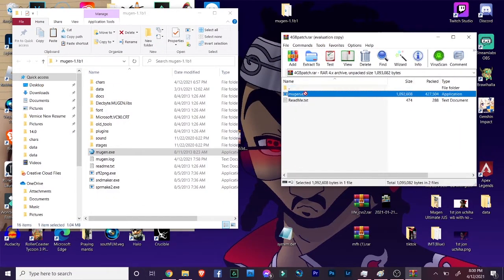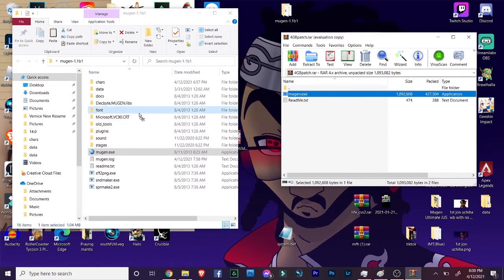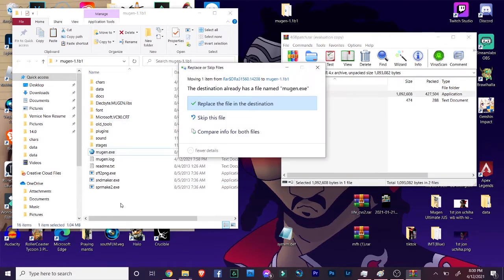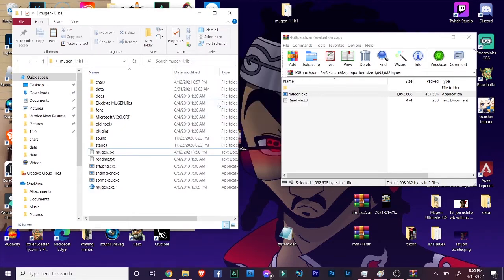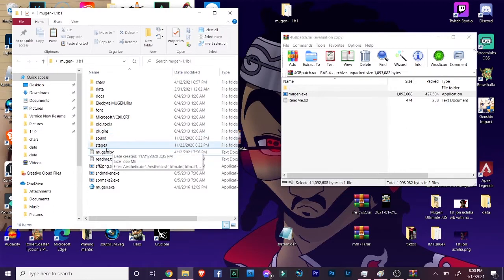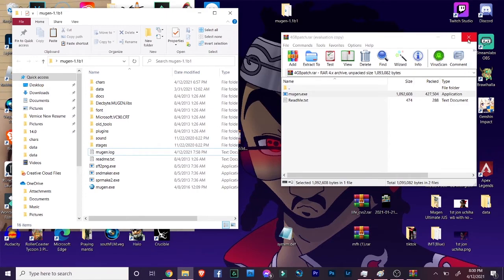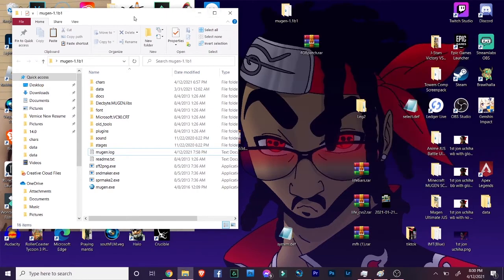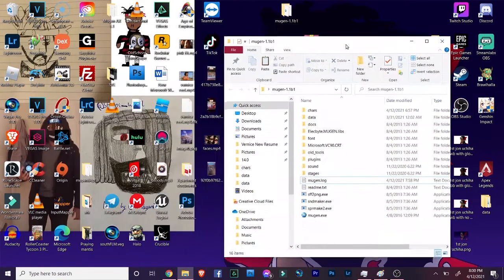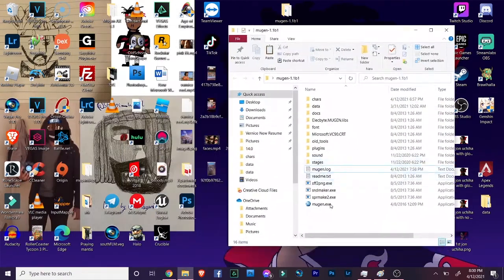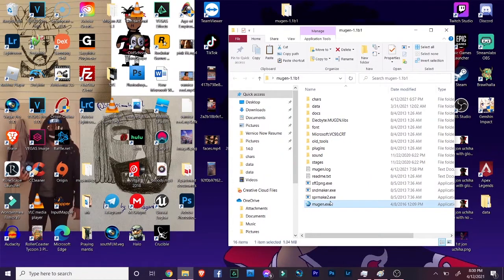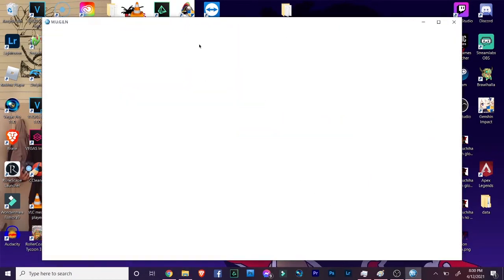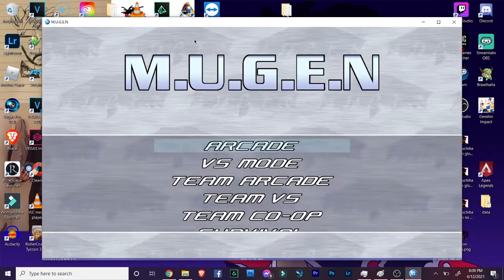This is literally the simplest thing you can do. We're gonna drag and drop this Mugen.exe file, which is the patch, into our Mugen folder. Just drop that there. It's gonna ask you, do you want to replace? Yeah, just click yes. We're replacing the old Mugen.exe button to start the game up with this one here. Now let's just run it. There we go, we applied the patch. It's that simple. Now let's see what this patch did.